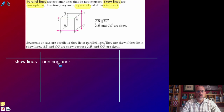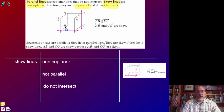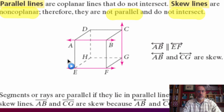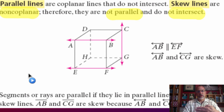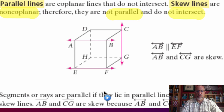Skew lines are not in the same plane, therefore they cannot be parallel because they don't meet the requirement of parallel lines, and they don't intersect. In our diagram, AB and EF are both in the same plane — they're in the front face of this figure — so because they're in the same plane but don't intersect, they're parallel. However, AB and CG are in different planes: AB is in the front plane of the cube and CG is in the side plane, so they're not in the same plane. AB and CG will never intersect, so because they're not in the same plane, they're skew rather than parallel.